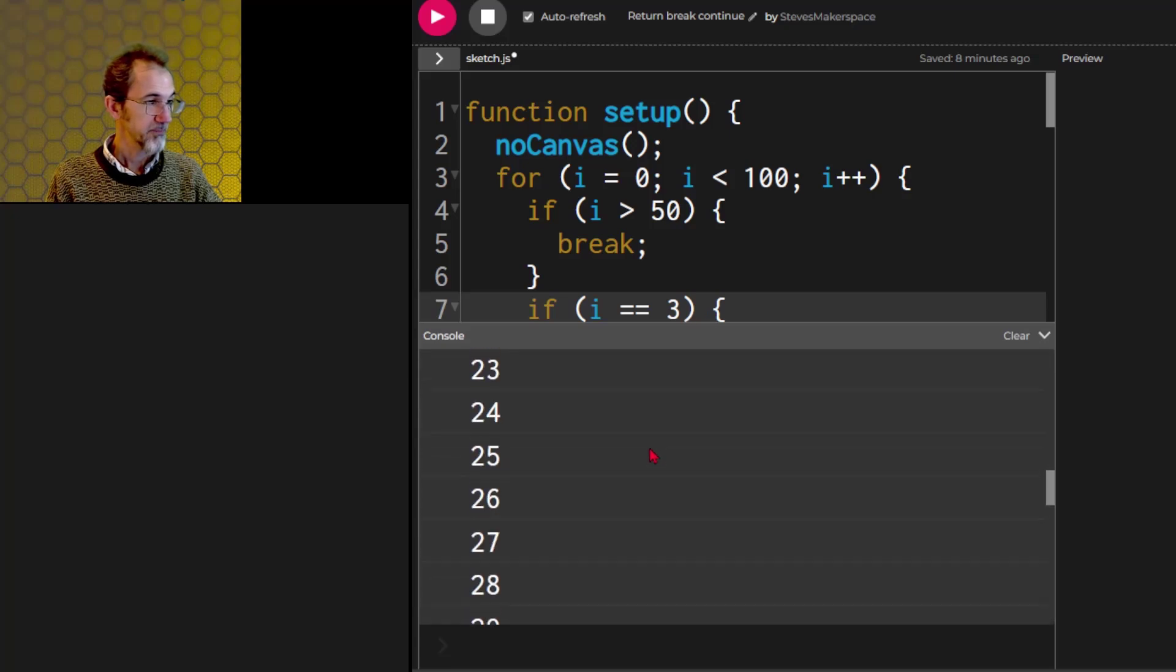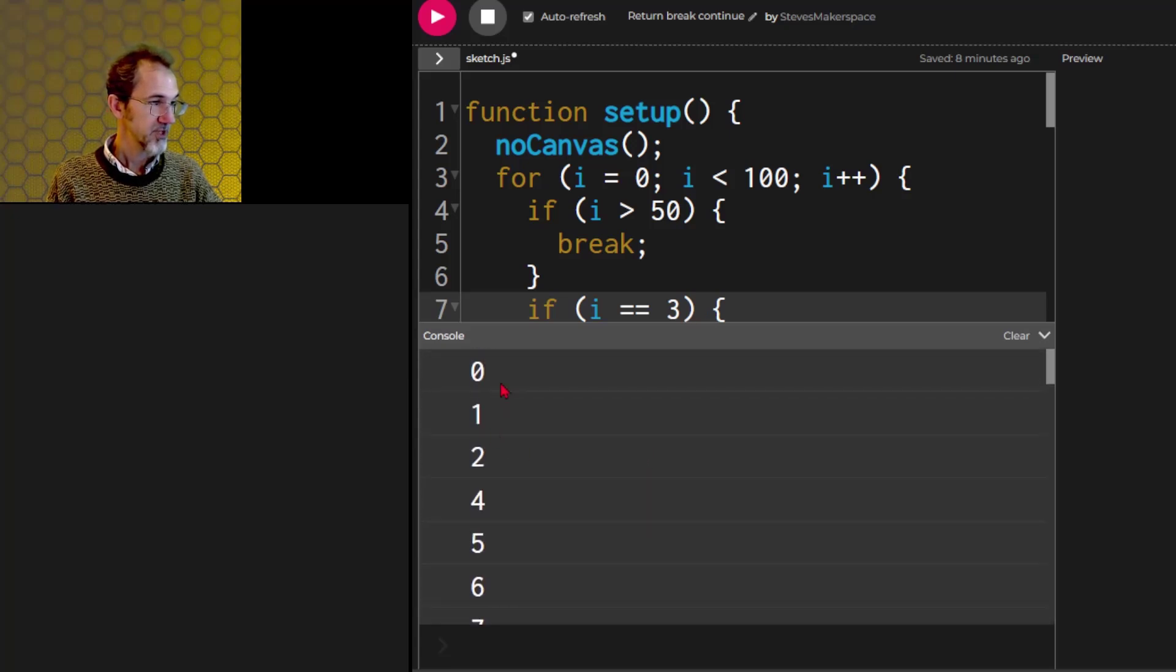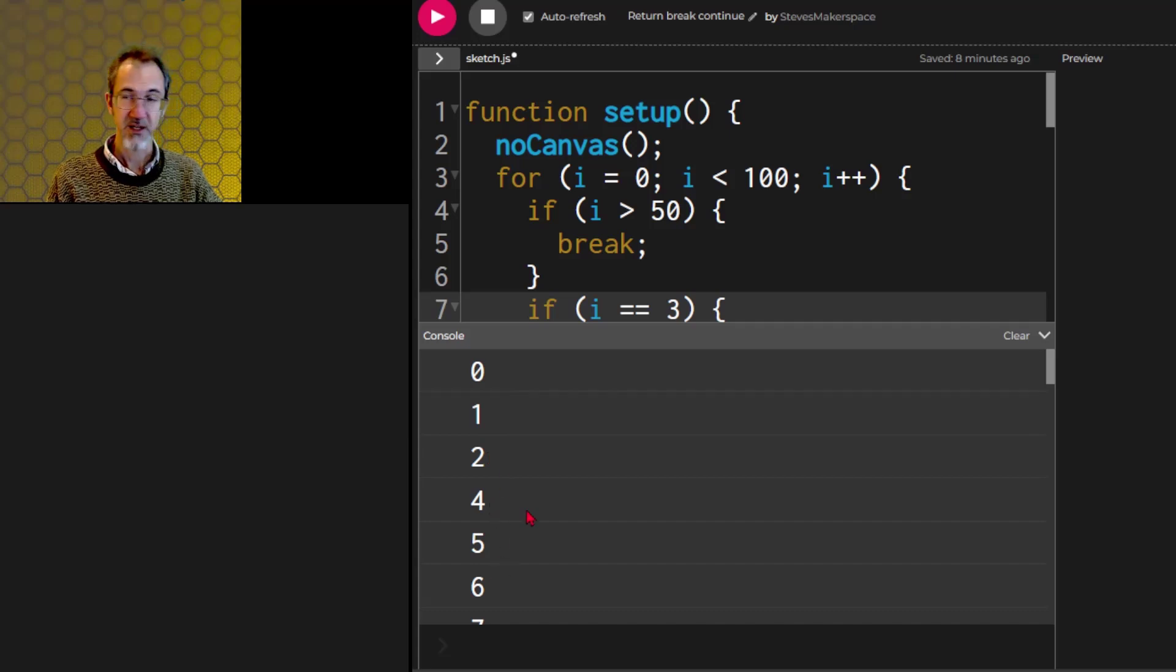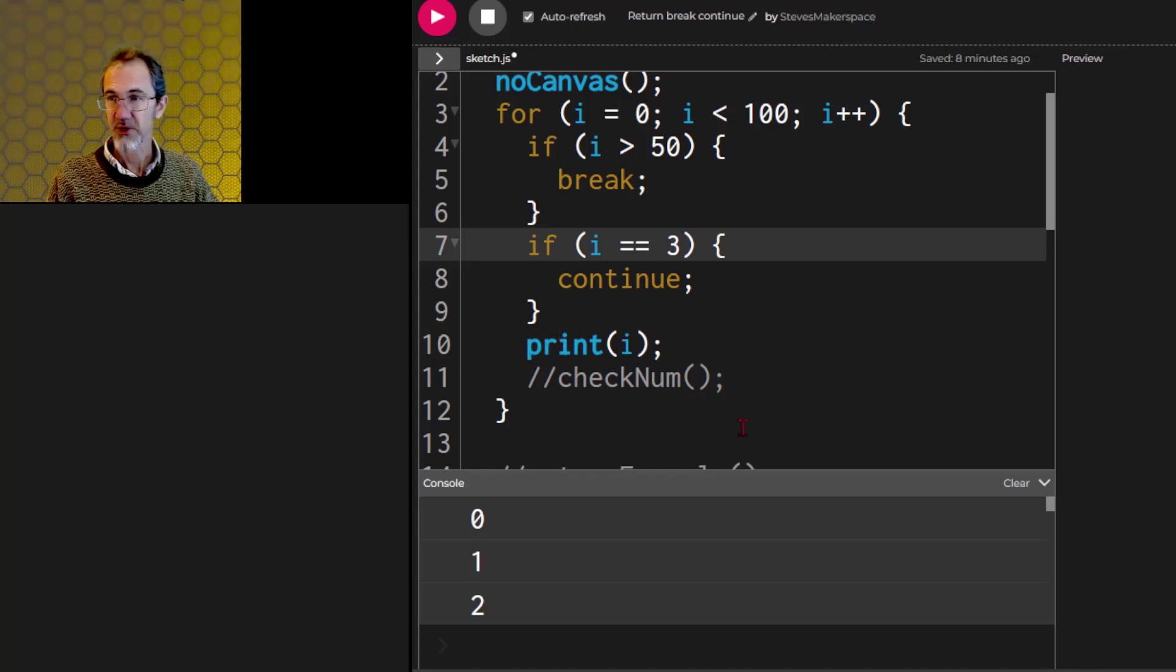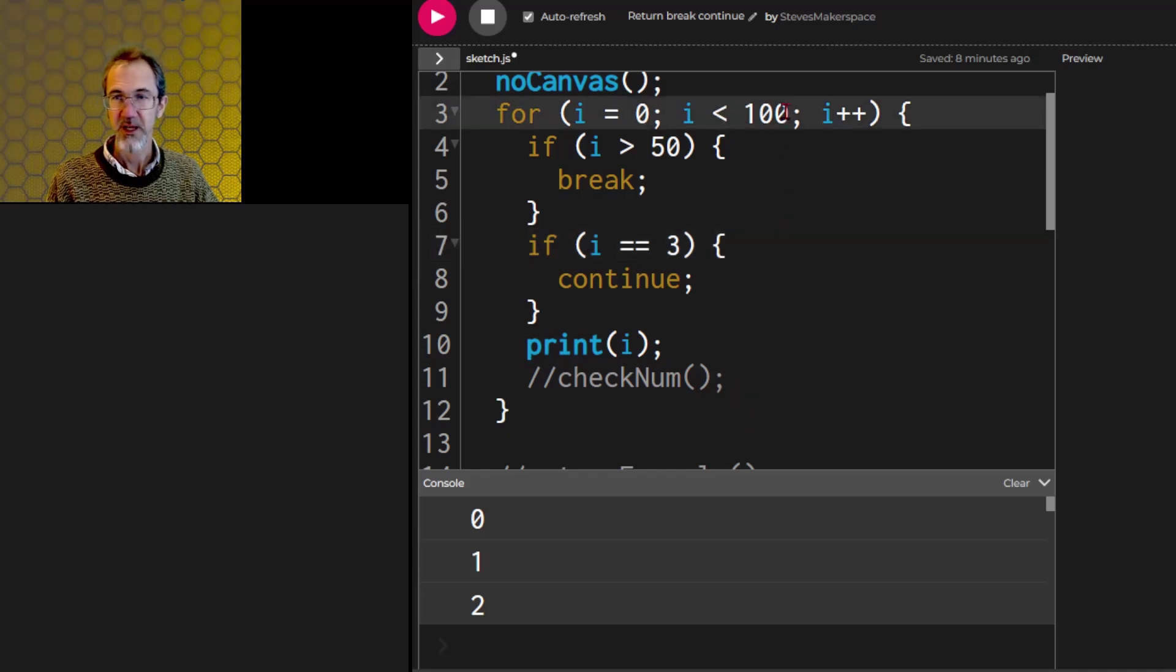We'll look up here, and sure enough, 0, 1, 2, 4, 5, 6. So it skipped 3. So if I had a whole bunch of code after this point, it would not do any of that code. It would just go up to here and start the next iteration.